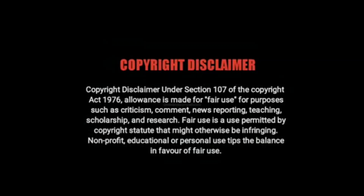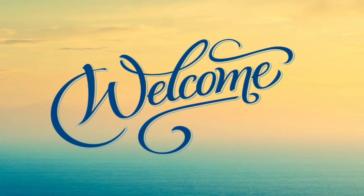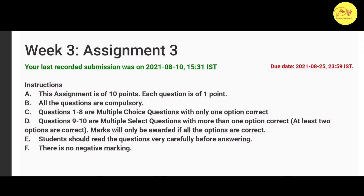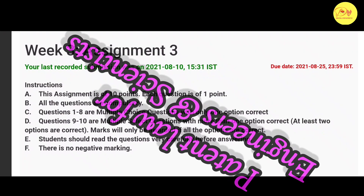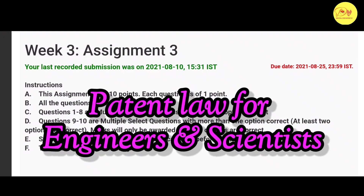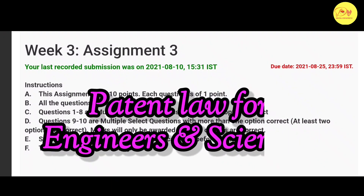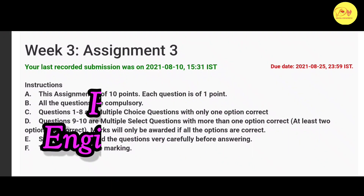Hello guys, this is Naman Pathak and welcome to All in Digital. In this video, we will talk about the NPTEL MOOC course, Patent Law for Engineers and Scientists Assignment 3 Solution.